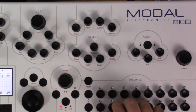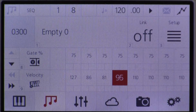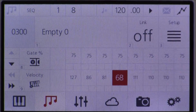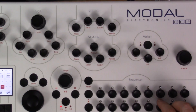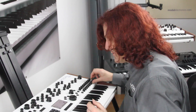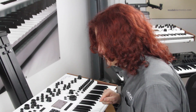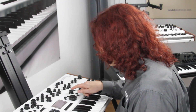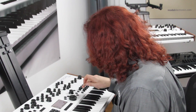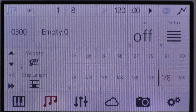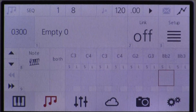I can also change the velocity per step — I can have the first one nice and bright and then turn the others down a little bit, have the next one bright as well, so we can have velocity changing as we go along.